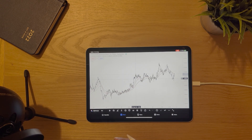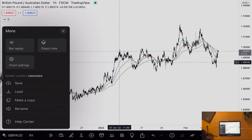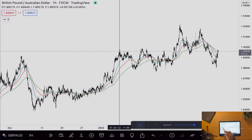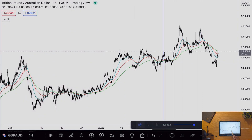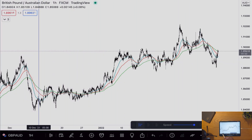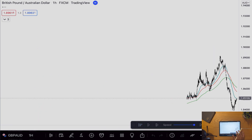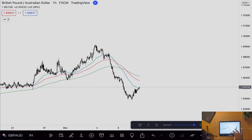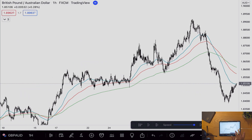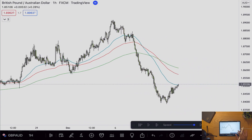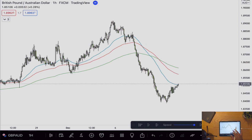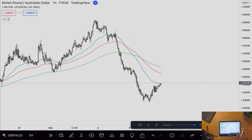I'd simply go onto the bar replay tool. Using this tool I can go wherever I want and I can place the line here. As you can see, all price action beyond this point has been erased. This allows me to check my trading strategy as if this was current day.